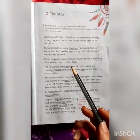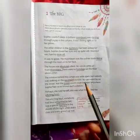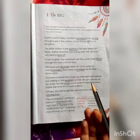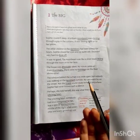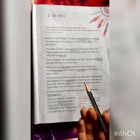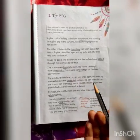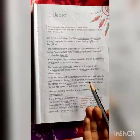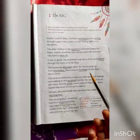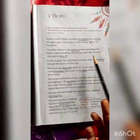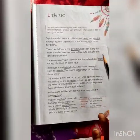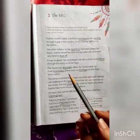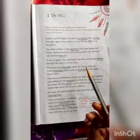Hello students. In my last video I had explained you about the summary of this chapter, and today we are going to read this chapter and do tough words and their meaning also. Let's start.